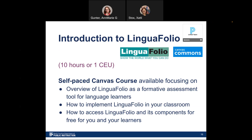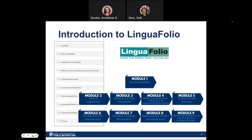There are also modules on how to implement Linguifolio in your classroom from different perspectives and how you might incorporate autonomous learning and assessment in a way that supports your use of Linguifolio as a formative assessment tool. There are modules on how to access Linguifolio and its components for free for you and your learners. We always encourage teachers to have their own Linguifolio because language learning is a lifelong endeavor. There are 10 modules total including a wrap-up and a pre and post test. Once you complete that, you'll earn 10 contact hours or one CEU.